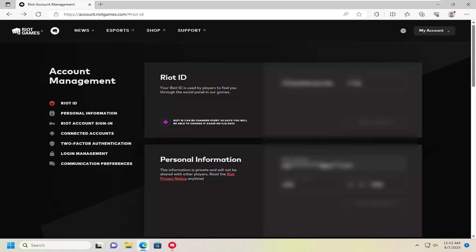In today's tutorial, I'm going to show you how to connect or disconnect an Xbox account from your Riot Games account. Whether you're using Valorant or League of Legends or another game on the Riot Games client, I'm going to show you how to add or disconnect your Xbox account from Riot Games.